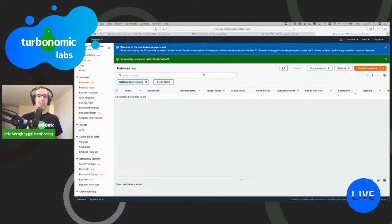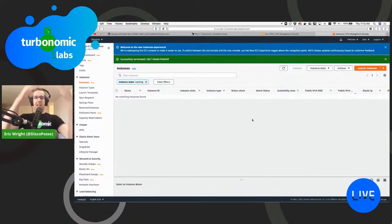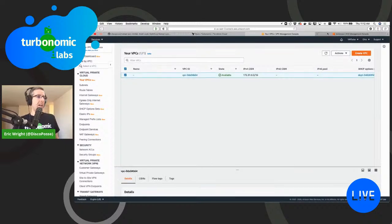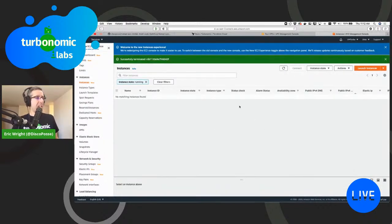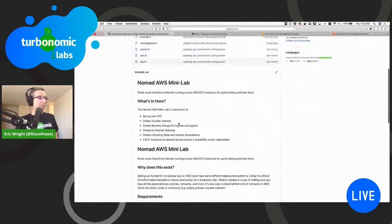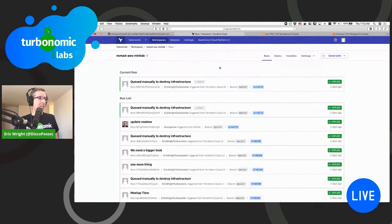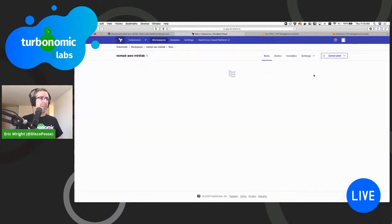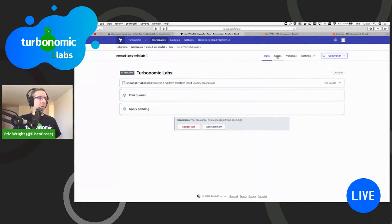First, I'm going to do the classic magician thing and show you there's nothing up my sleeves. As you can see, there are no VPCs — just one default VPC. I've got my EC2 environment with no running instances — it's completely clean. This is going to show you the speed and ease with which we do this. I've got my Terraform Cloud configuration — it's free, up to ten users — and we're going to kick things off.